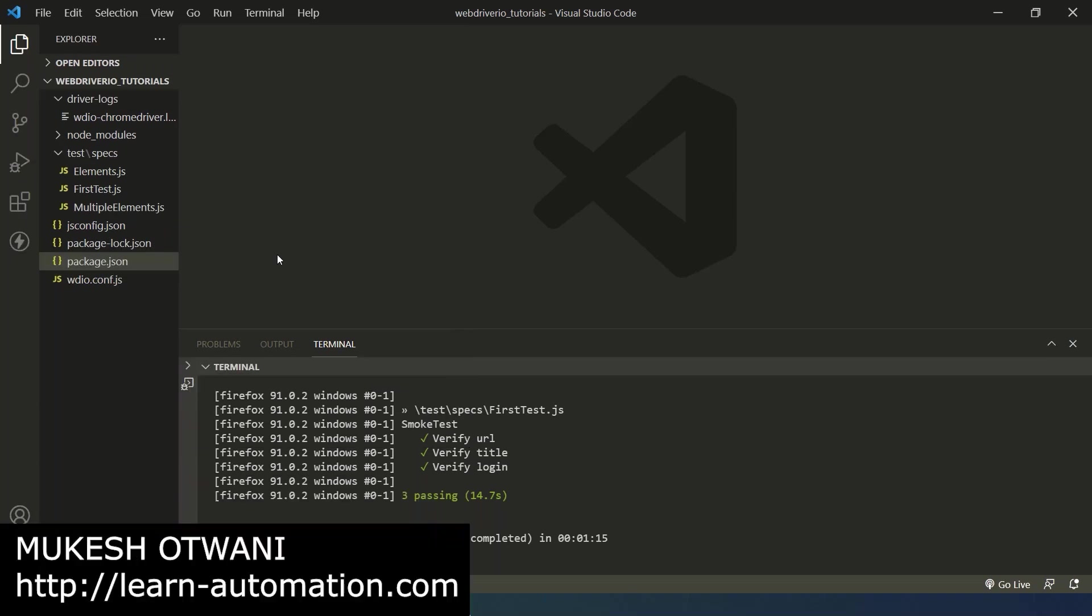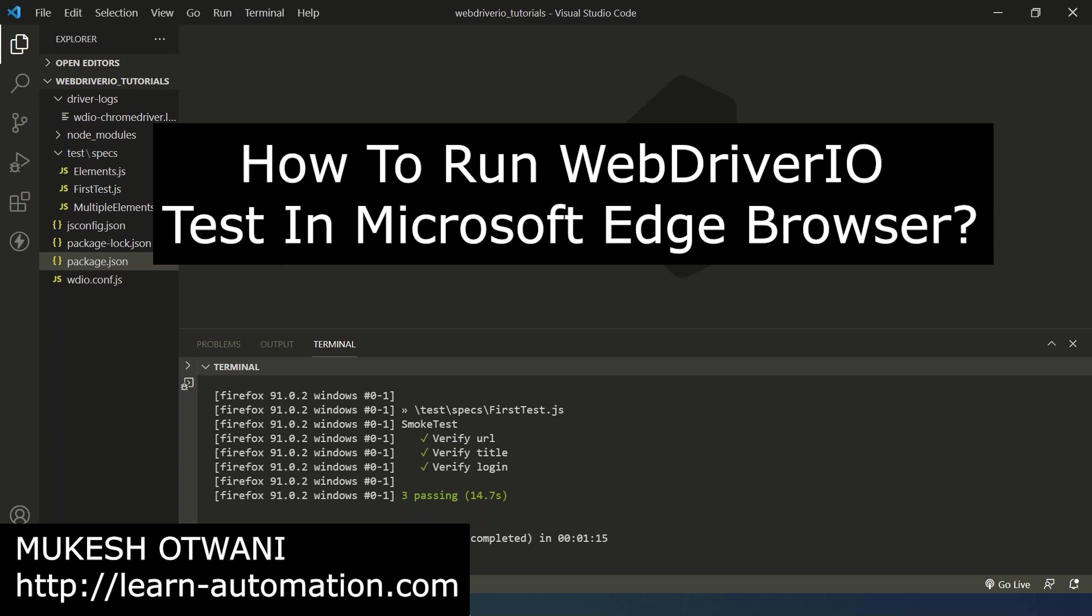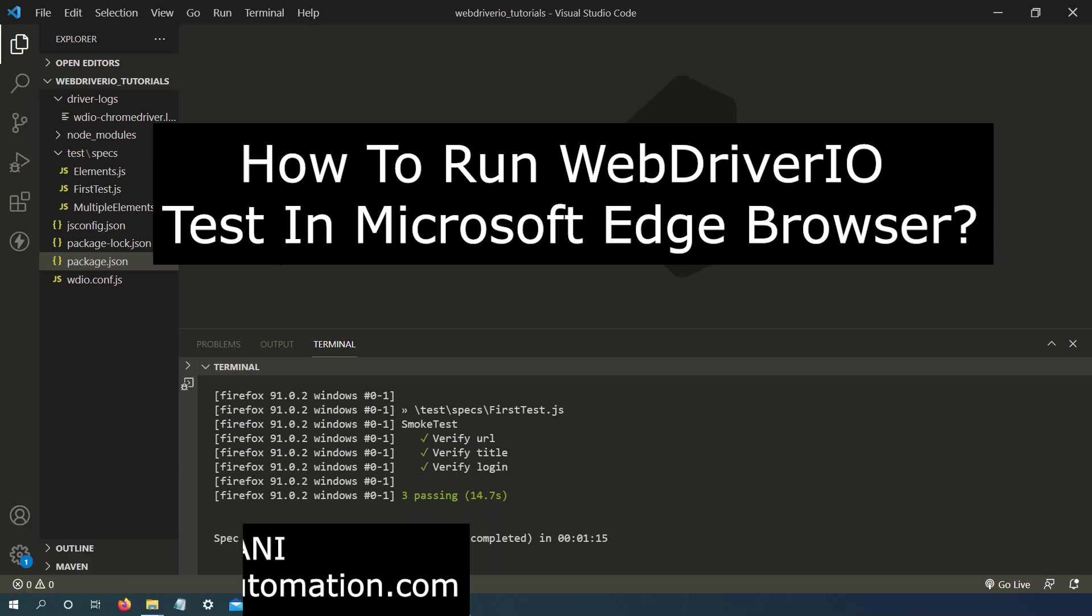Hey everyone, this is Mukesh your 20 once again from learn-mission.com. Today in this lecture we are going to talk about how you can run your WebDriver IO test in Microsoft Edge browser. This is the continuation of the previous video.